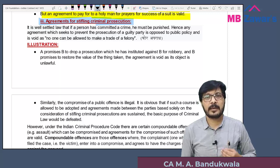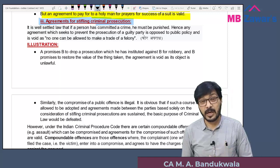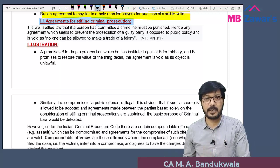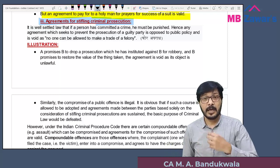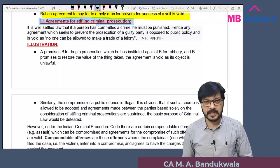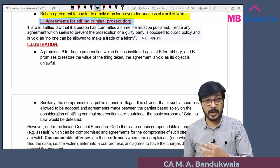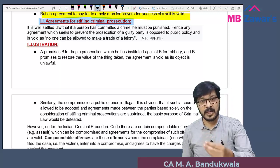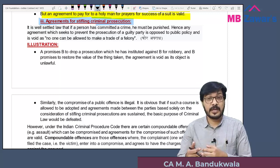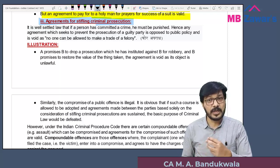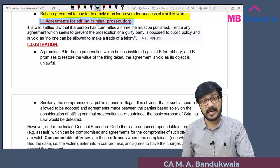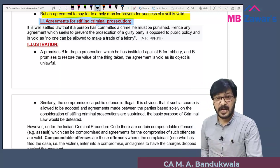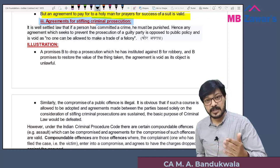A compoundable offense is one that can be settled between parties. For example, if I accidentally damage someone's car and we agree that I will pay for repairs — I take the car to the garage, pay the 5,000 rupees repair cost, and the matter is resolved — that is a compoundable offense. Such a settlement cannot be called opposed to public policy; it is a valid agreement. The dispute was financial, not a serious criminal act, and we resolved it mutually without filing a court case.